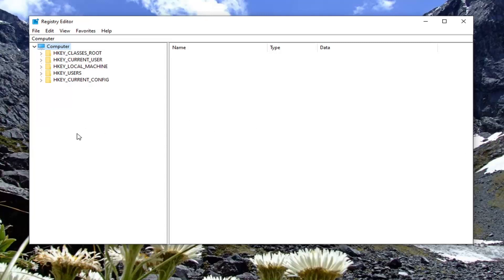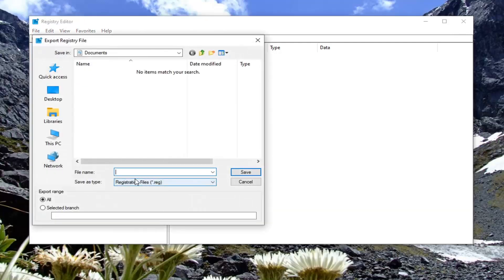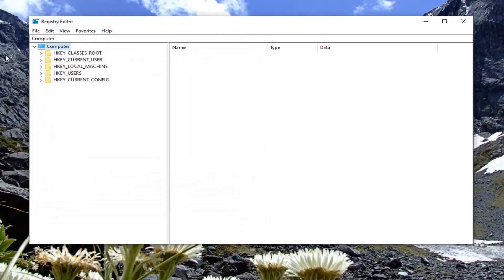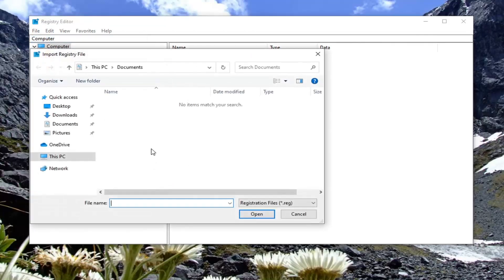In order to create the backup, it is very simple. Just left click on the File tab and then select Export. For the file name, I'd recommend naming it the date that you are making the backup. Export range should be kept to All, and then save it to a convenient location on your computer. And if you ever need to import it back in, you would just select File and then Import and then navigate to the file location.